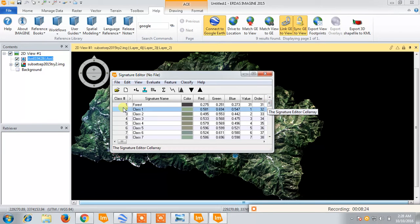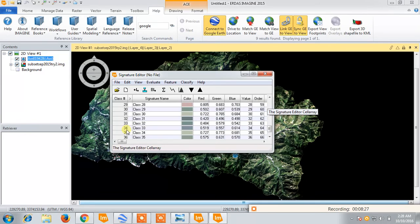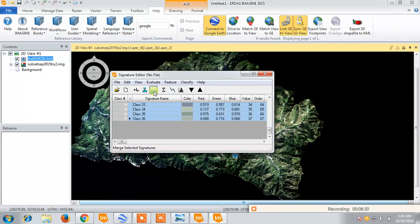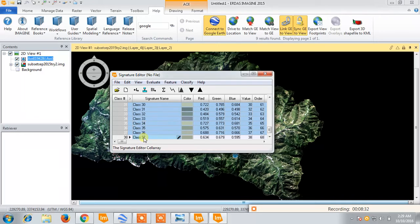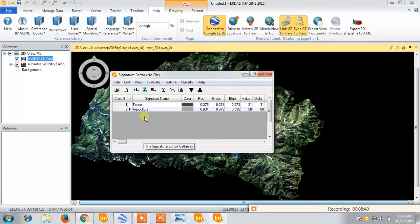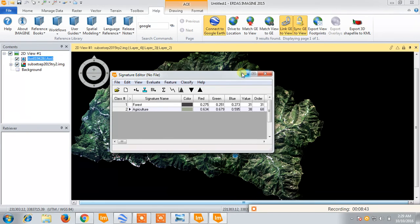The same procedure we will do — we will merge all those different signature sets into a single signature. I can write that this area belongs to agriculture. In the same way, I can do this for other classes.